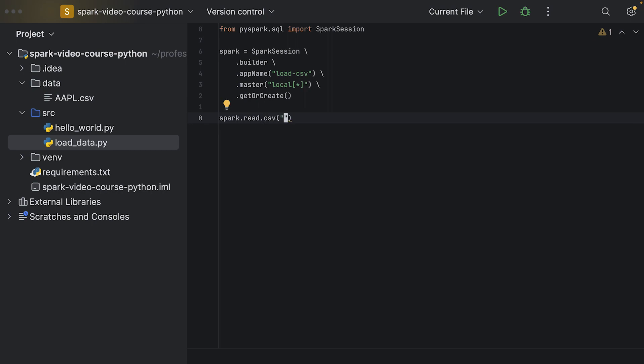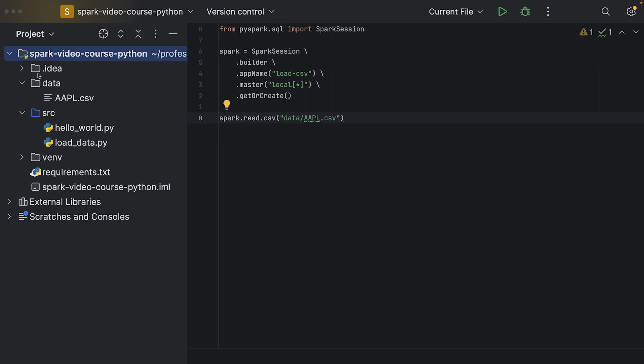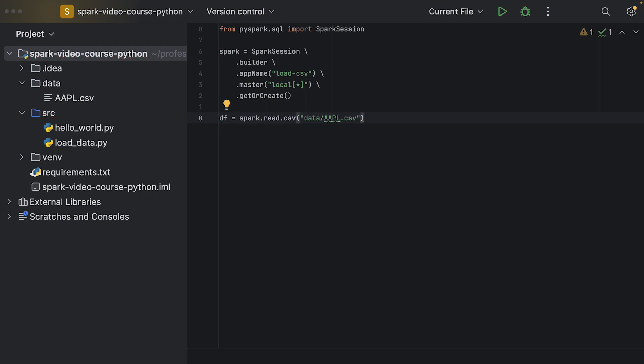What we would like to read, and here I will use a relative path, relative to the project's root directory. So I will simply say data and then aapl.csv, which will resolve by going to the project directory data and then our CSV file. This will give us back a data frame.